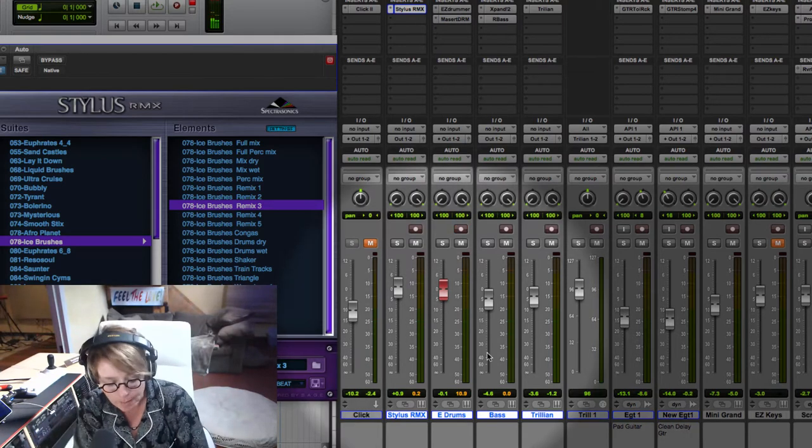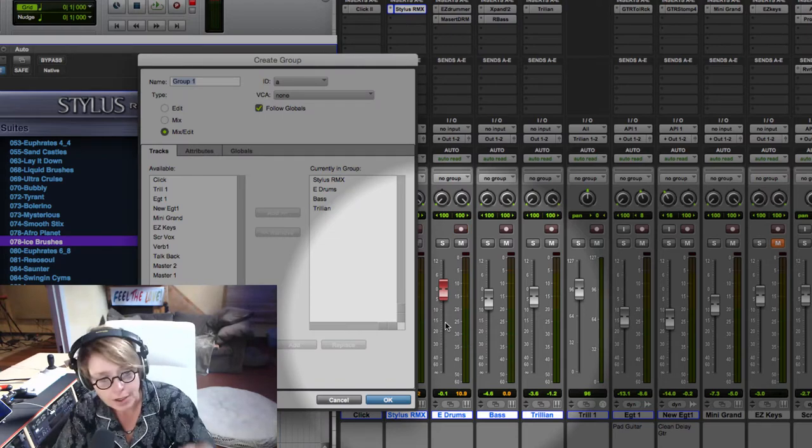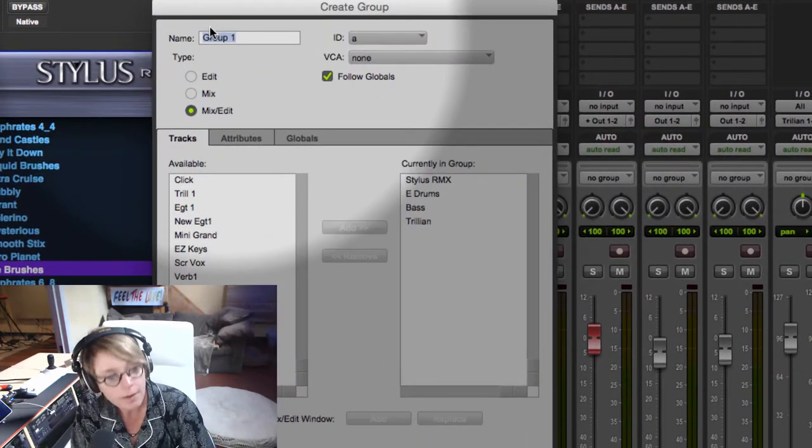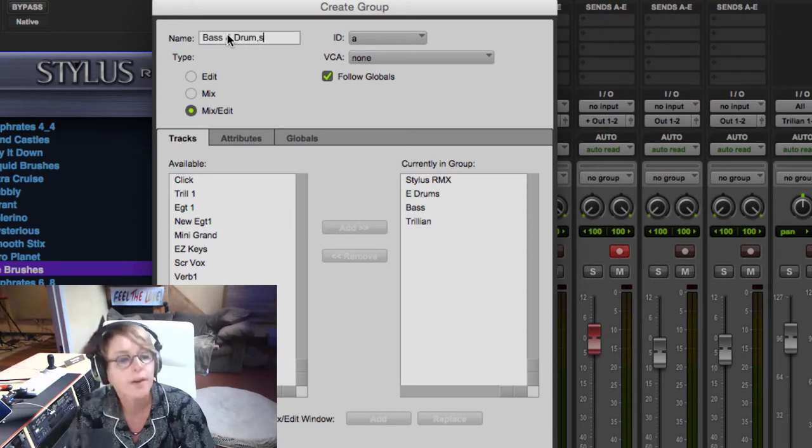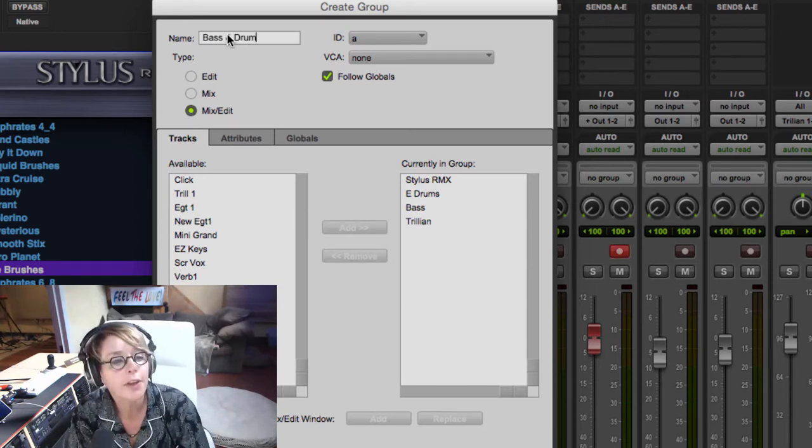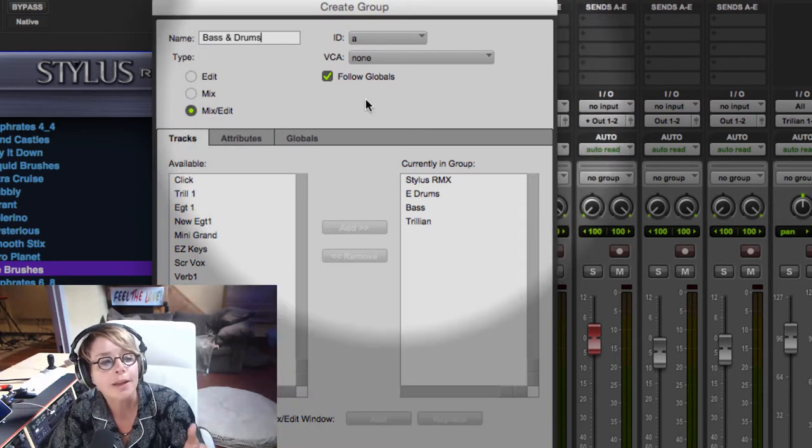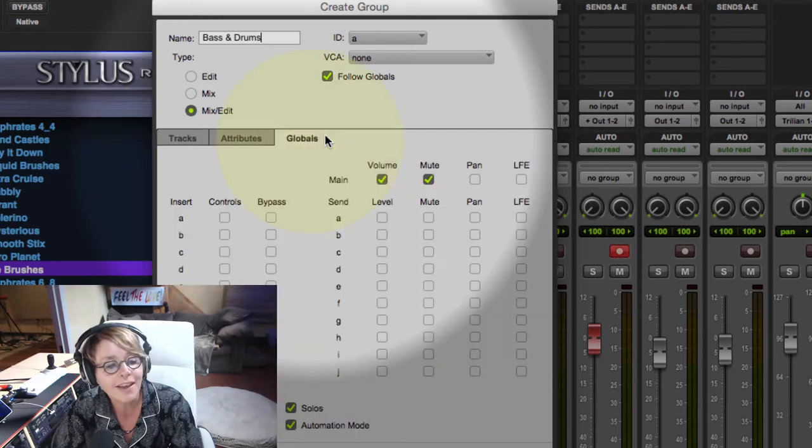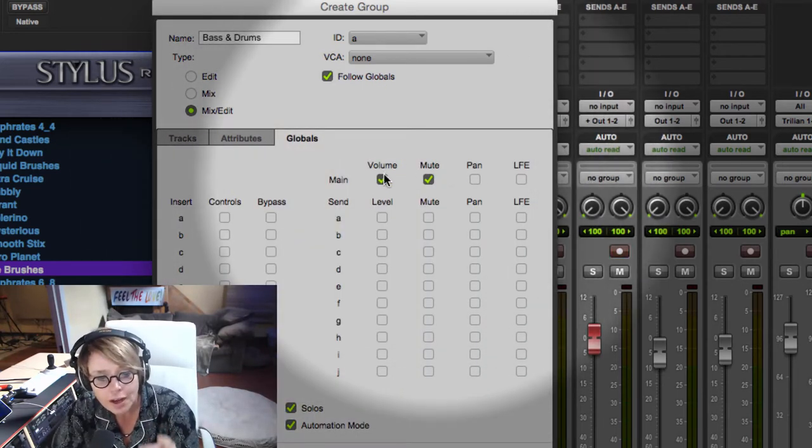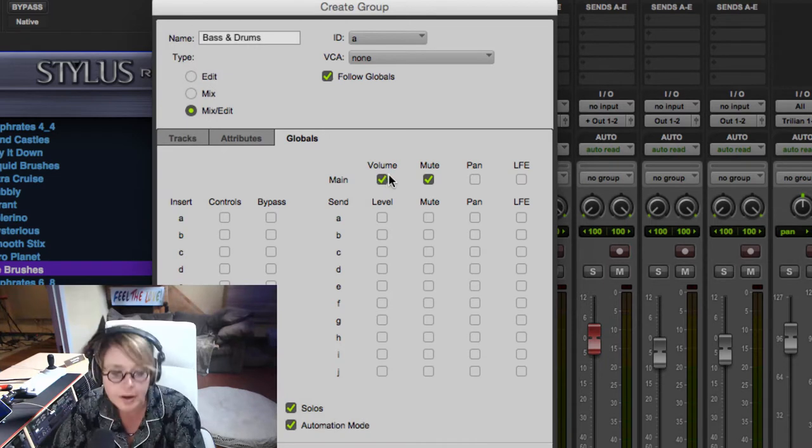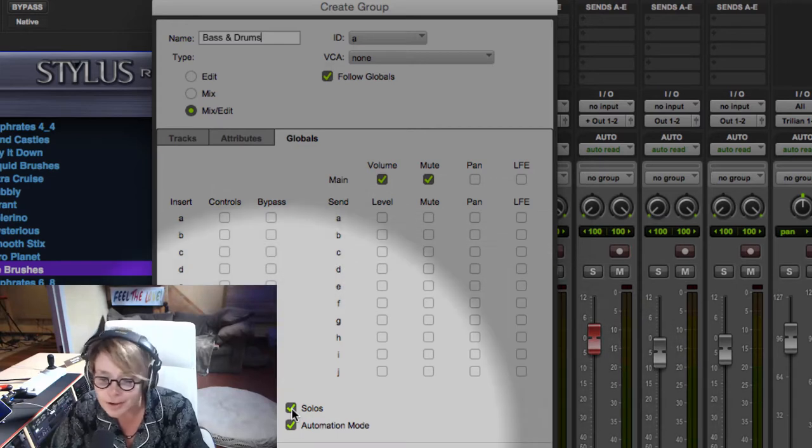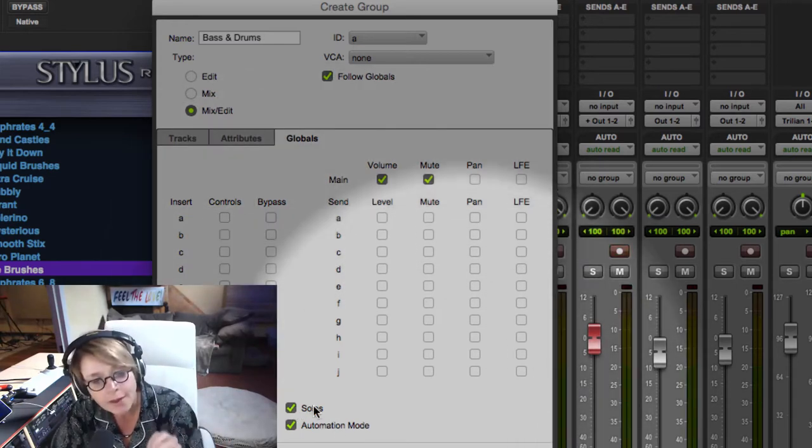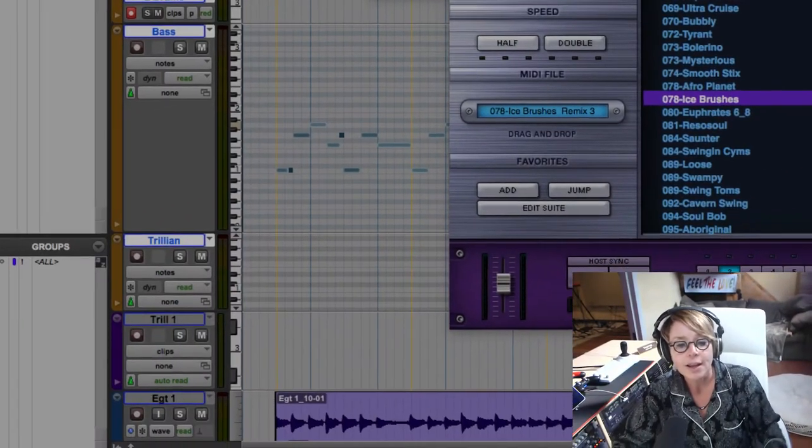So I'm going to command G to make a group. And I'm going to name the group bass and drums. One thing you want to check before you make a group is globals. So it's basically saying when I change the volume, the whole group's going to change. When I mute something, all four of them are going to mute. And also what you want down here is soloing. So sometimes it's turned off and you go, why aren't they soloing? So when you create the group, you make sure solo is checked.